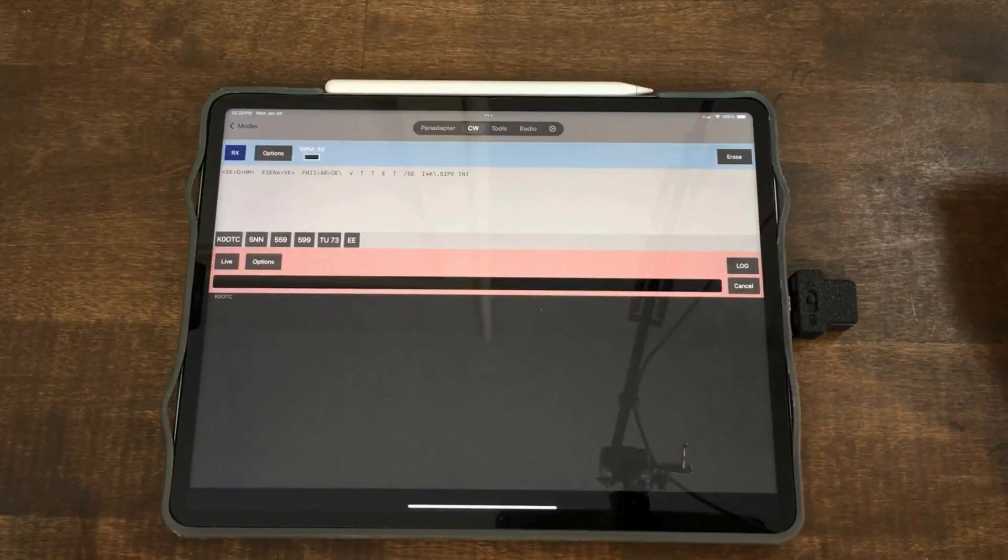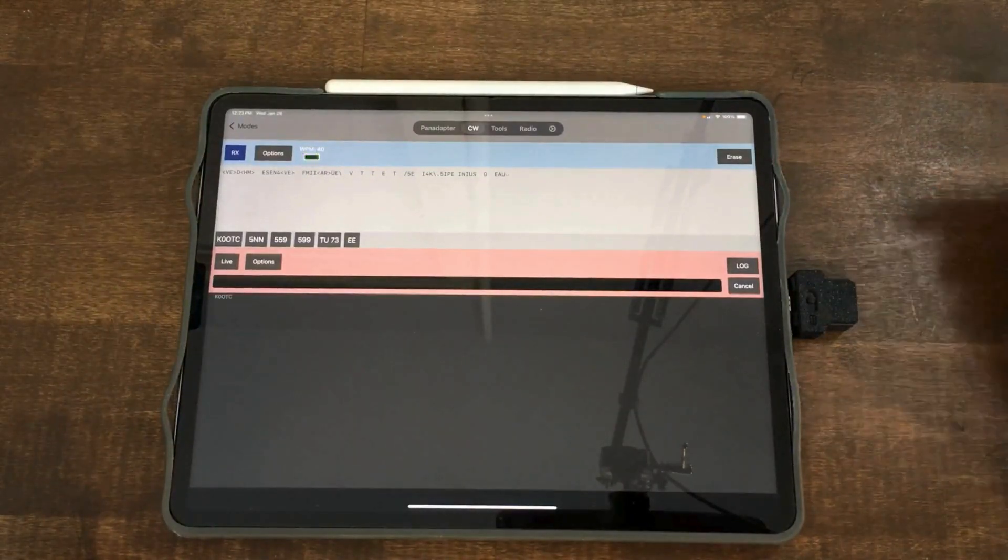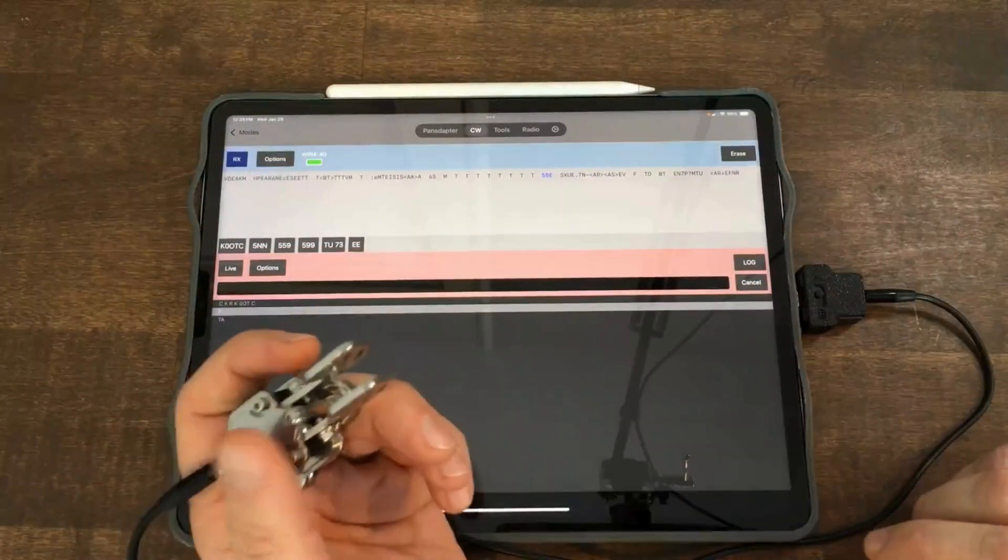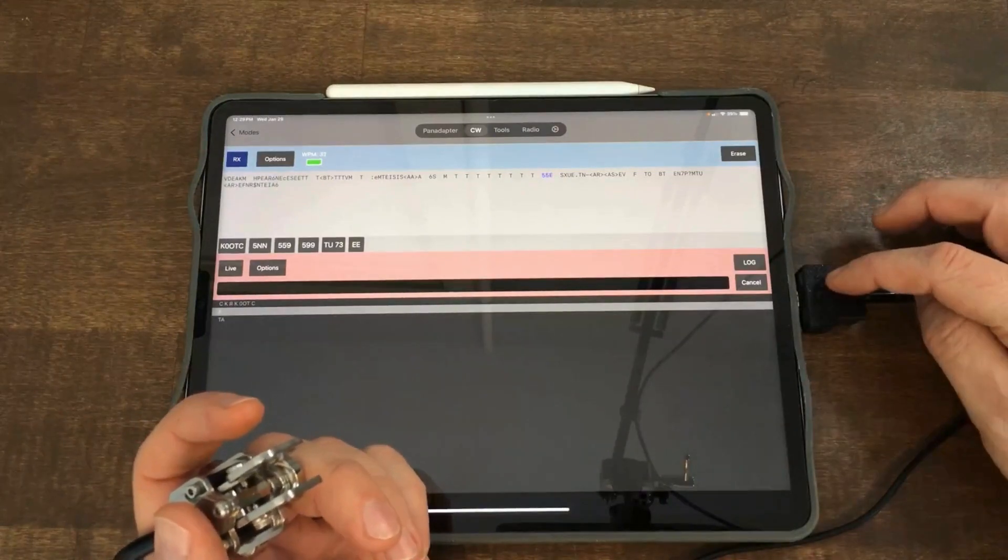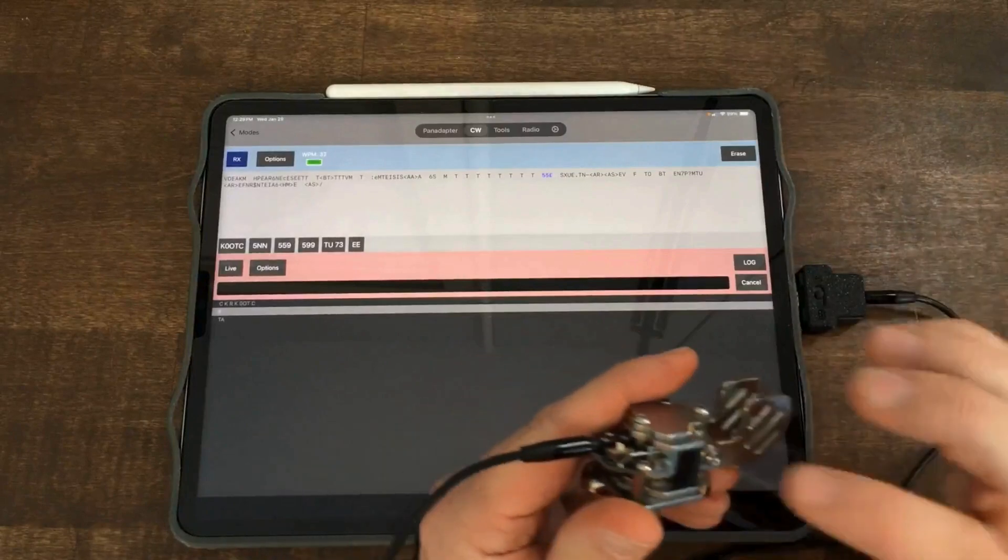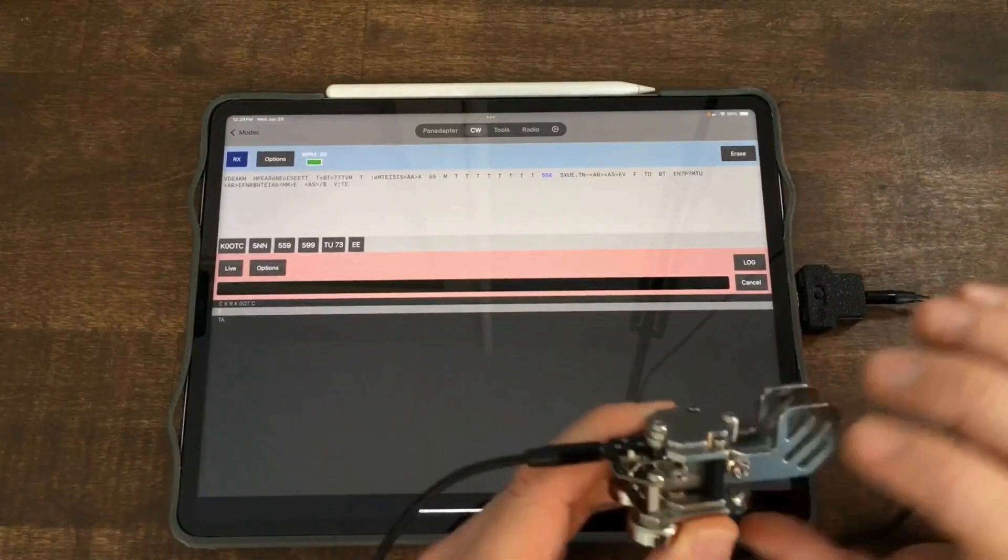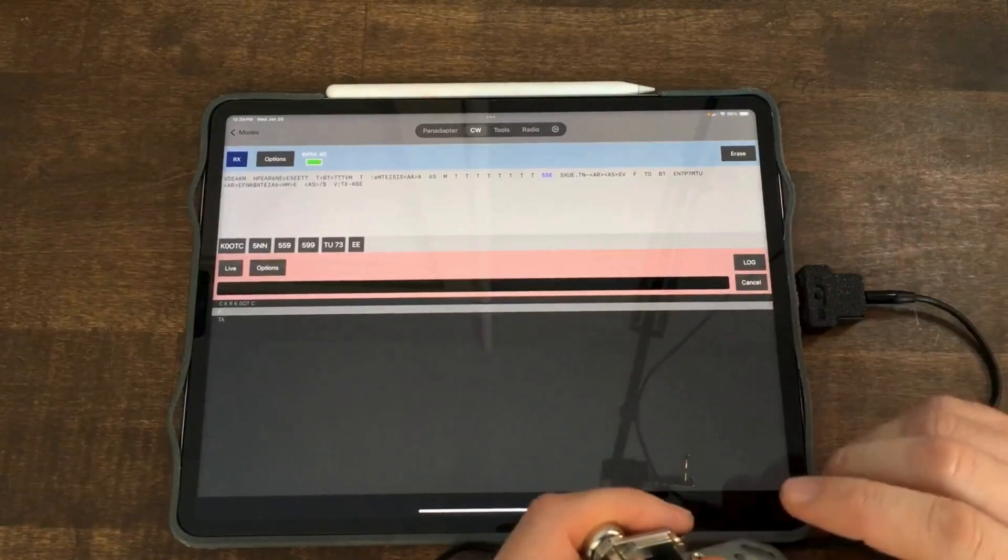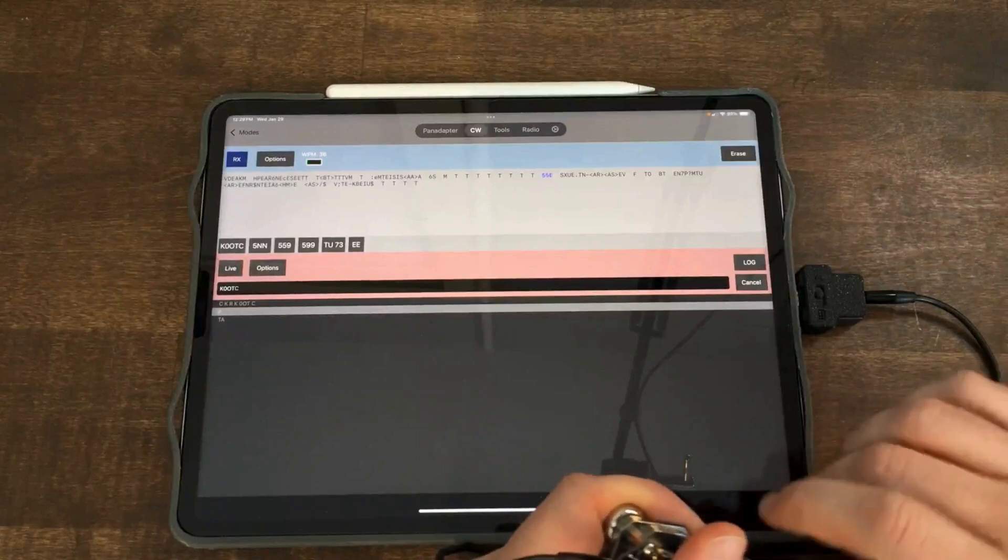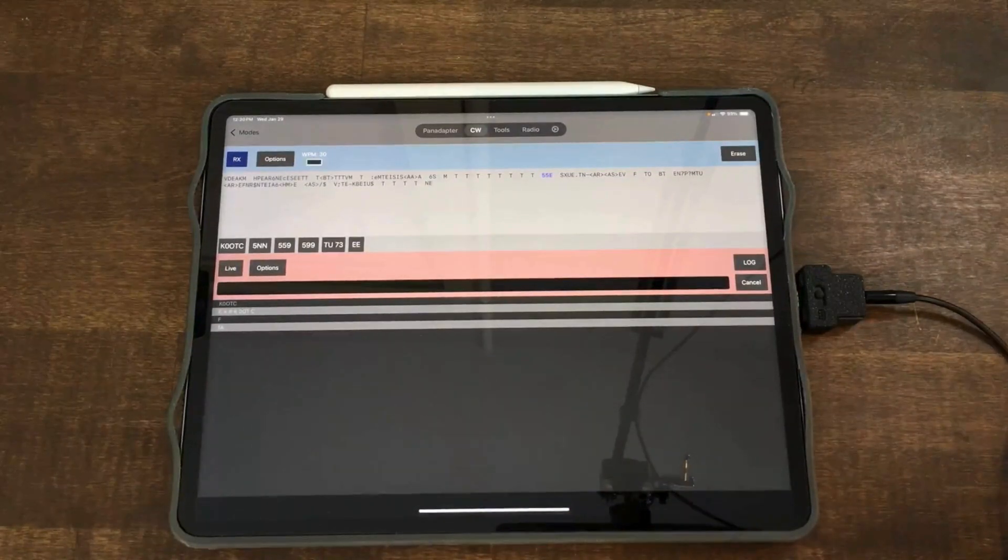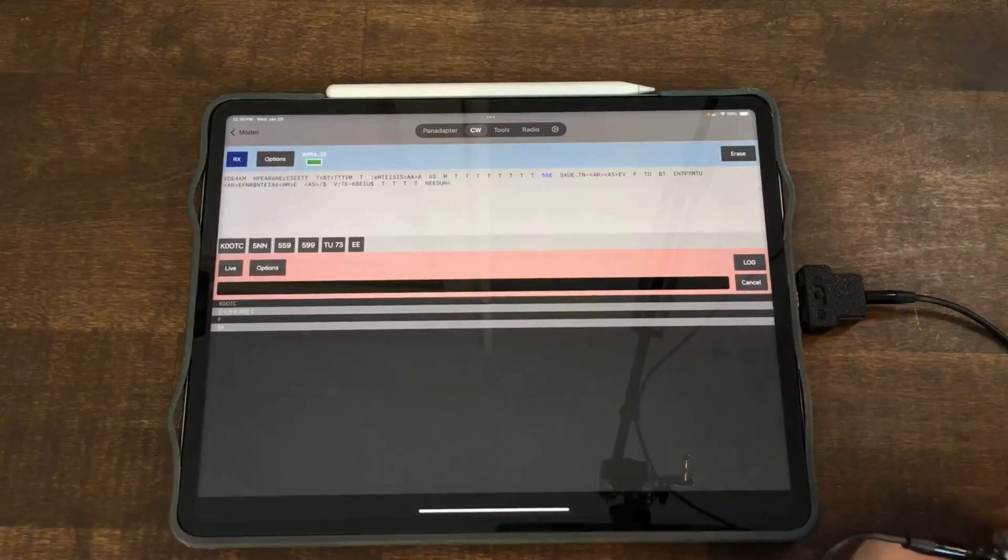Next up I'm going to show you how to connect an external keyer into the 3.5 millimeter jack. Okay so I haven't changed any settings on the device or anything. The device is still connected, the switch is still to the right. I did plug in a 3.5 millimeter audio cable to this key which is just one I picked up off of Amazon. You may be seeing these from other YouTube channels but then I can just test this and we'll see if that's working out. And there you go I've got K0 OTC and that worked just fine and that's all there is to it. I've tested it with a couple different keys they all work just fine.